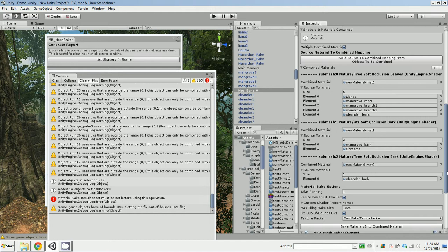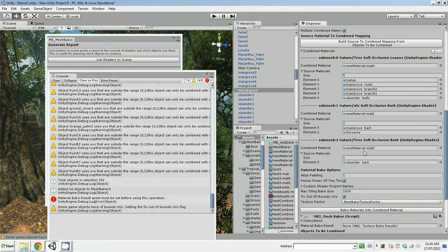There's also an oddball. This Orlander bark uses tree soft occlusion bark, not ATS soft occlusion bark.